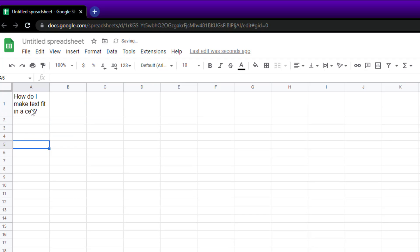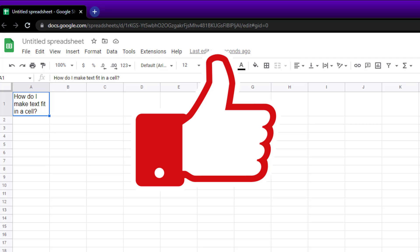So that is how you make text fit in a cell. Don't forget to subscribe to the channel, like the video. Thank you very much and I'll keep making these videos for you.